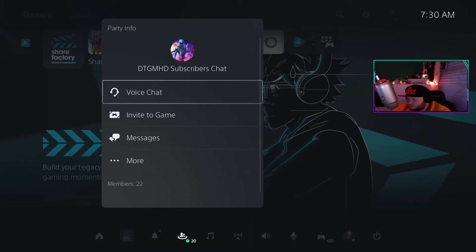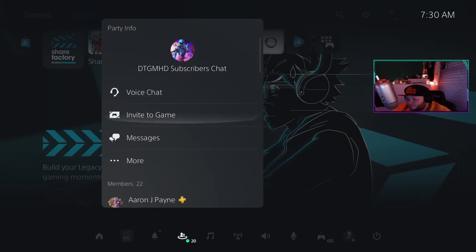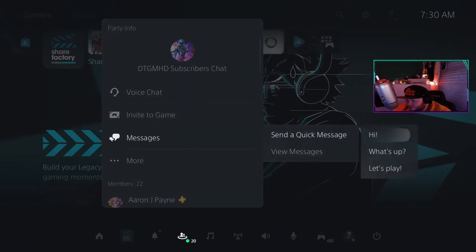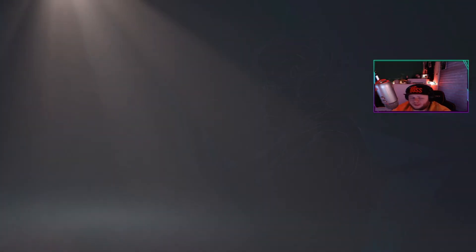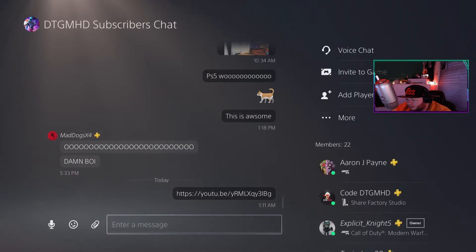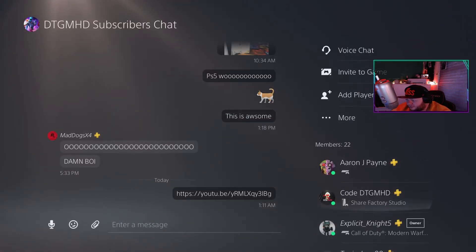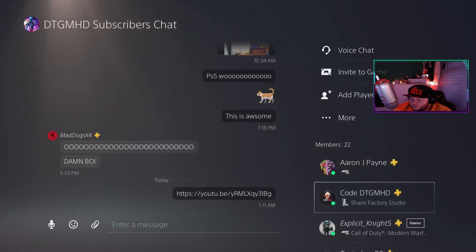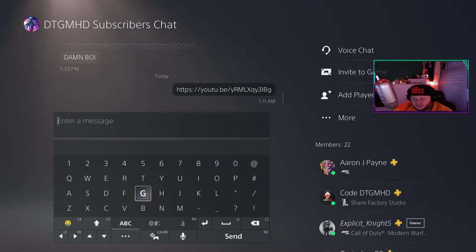For instance, we'll go to my subscriber chat, go to messages. You can send quick messages, which is included on the PS5. You can also view messages. As you can see, the icons are different — on the PS4 it's like a flat tower, on the PS5 it's like a tall tower. You can type a message real quick, press L3 and you've got emojis.